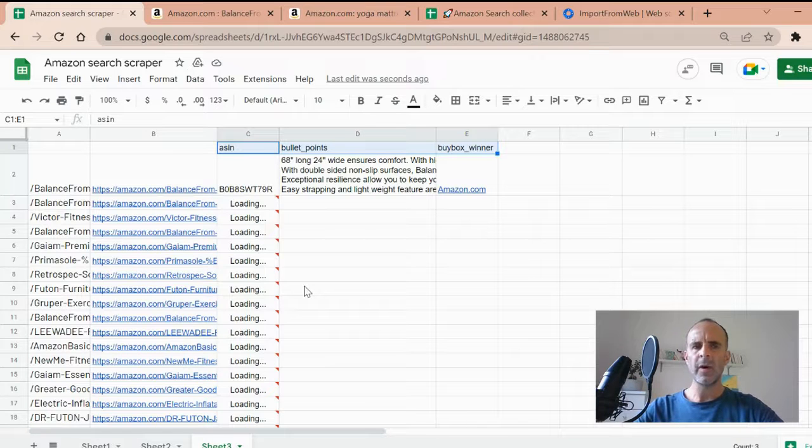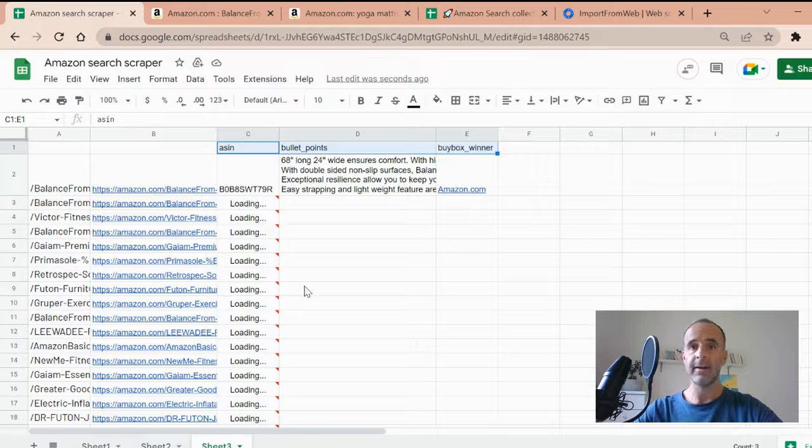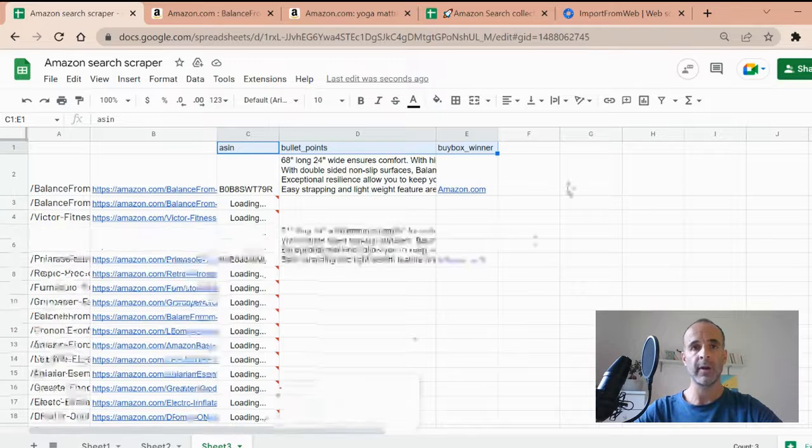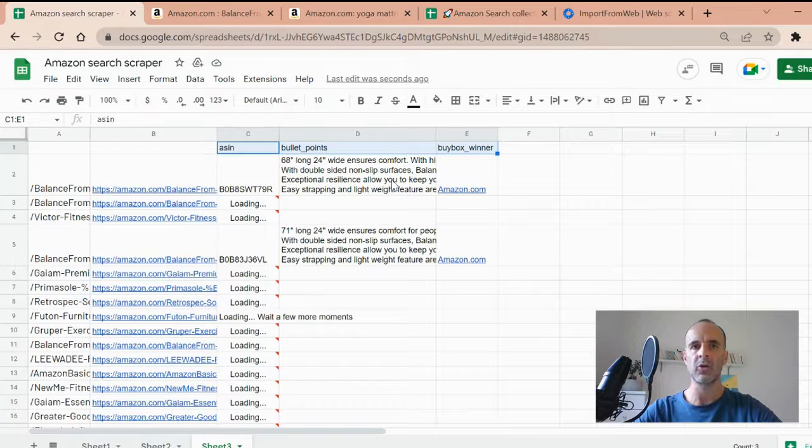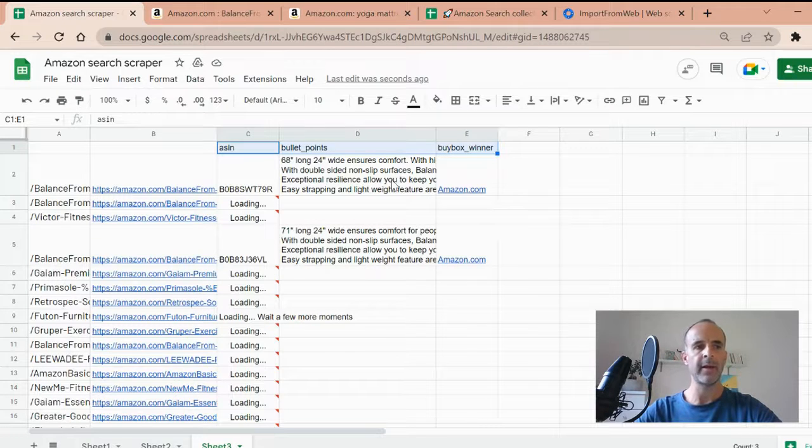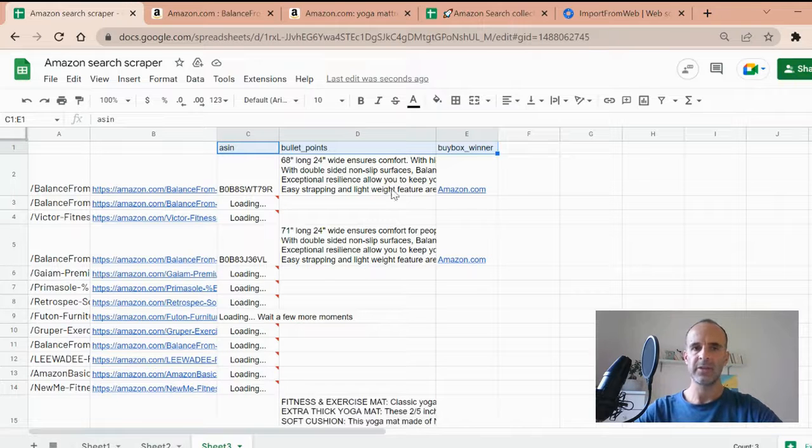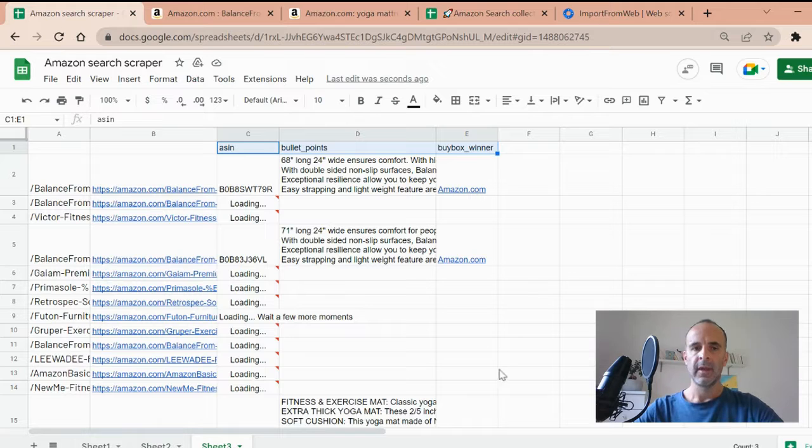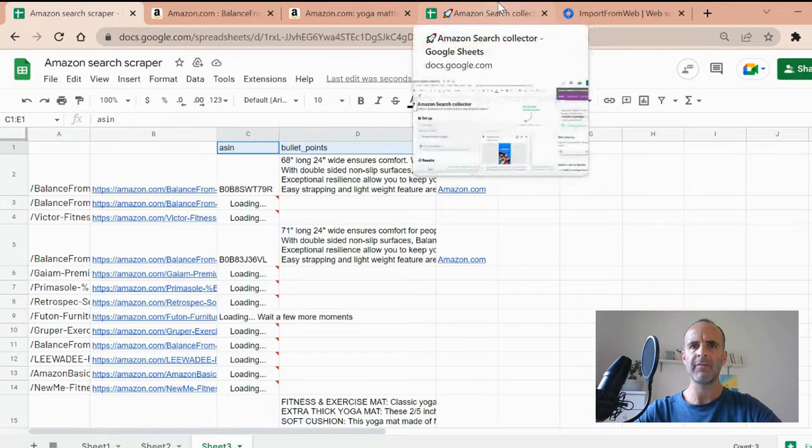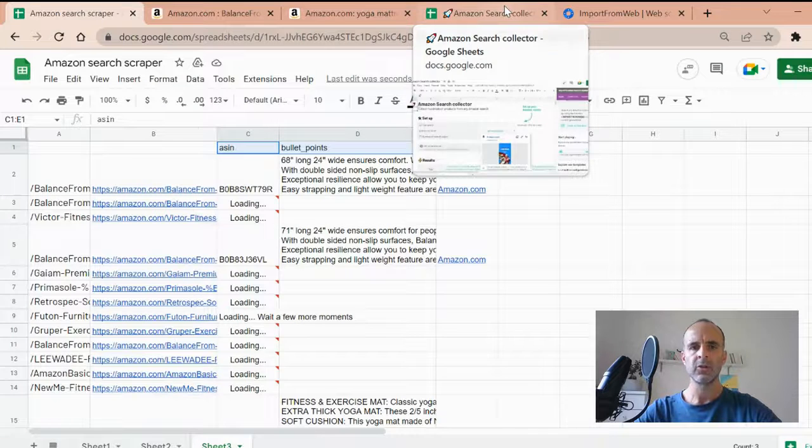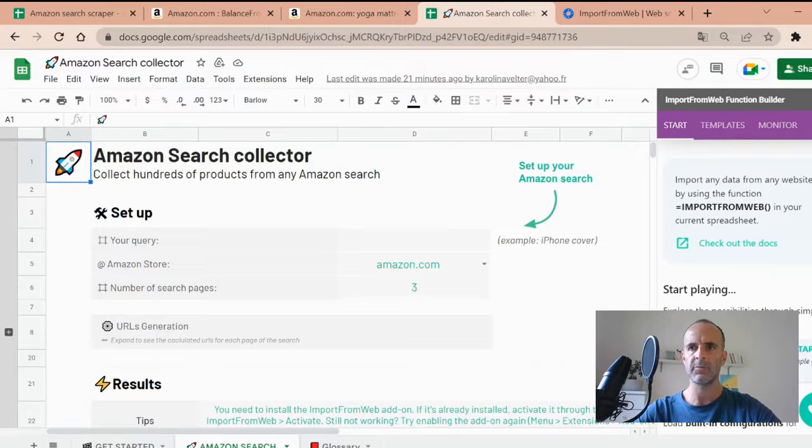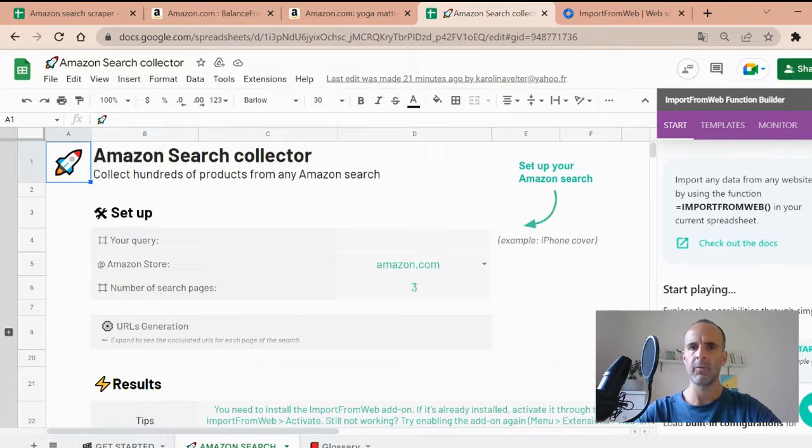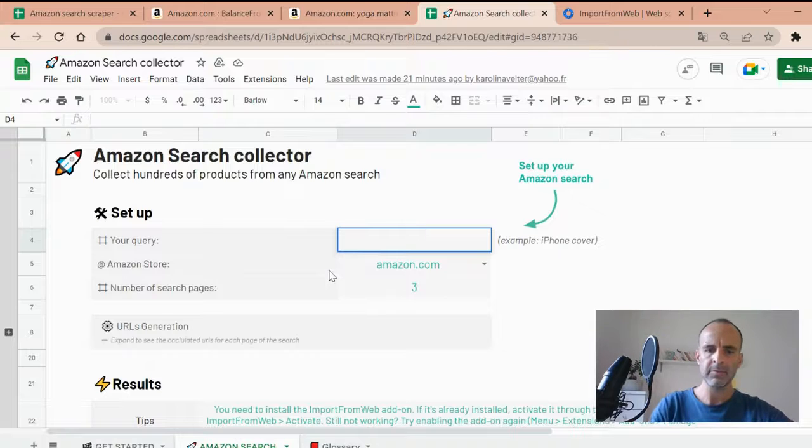So you see, it's quite easy. You now should be able to scrape data directly from any Amazon search. We did it with yoga mattress, but any query works on any Amazon store. So whether you are French, German, Indian, you can make it just like that. Just copying and pasting the URL you want. The last thing I want to show you is we have built a template to make it even easier. So this is what I show you in this spreadsheet.